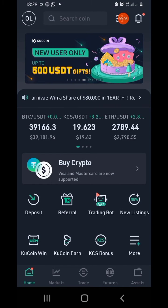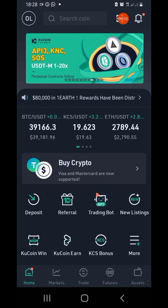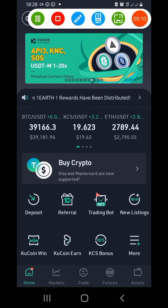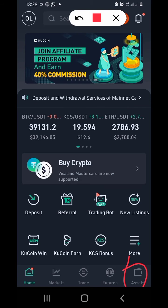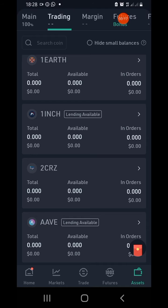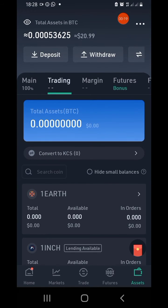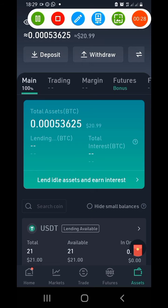Hello guys and welcome to Desert Solution. In today's video I'm going to share with you how to move your money from your main account to your trading account on KuCoin exchange. If you don't move your money from main to trading, you will not be able to trade on KuCoin exchange — that's the reason why I'm doing this video.